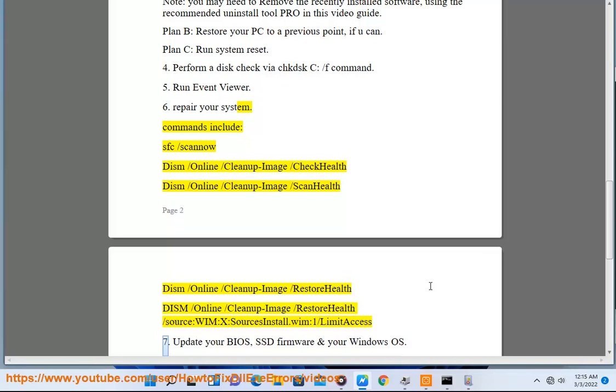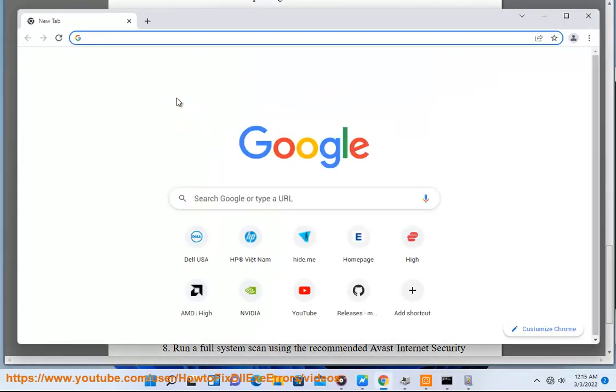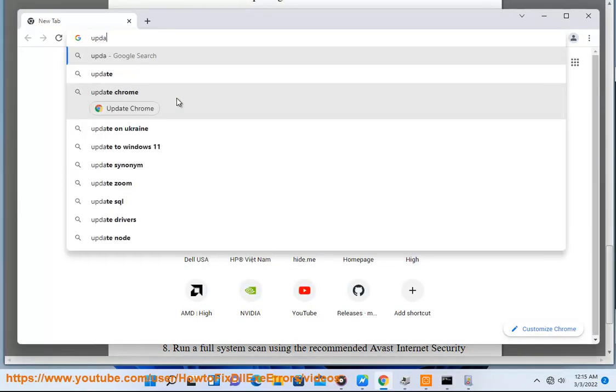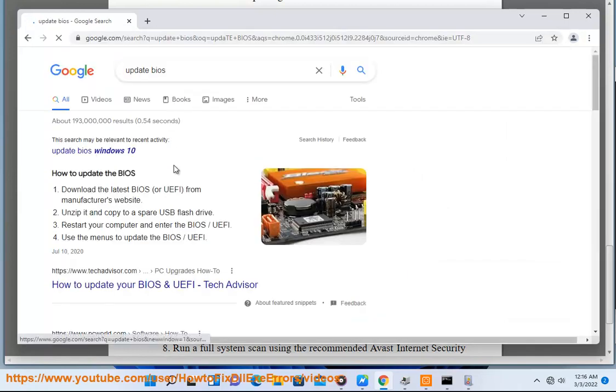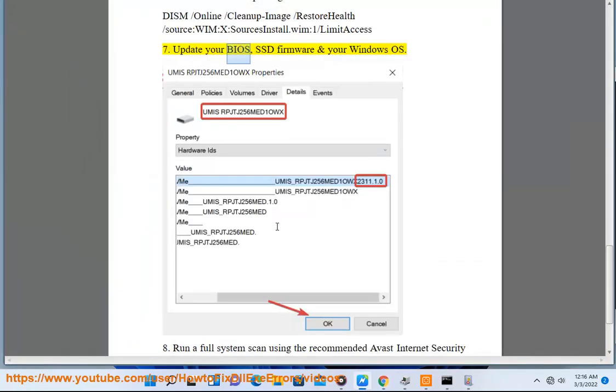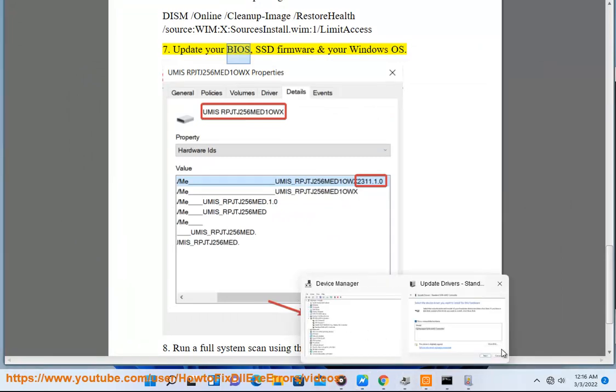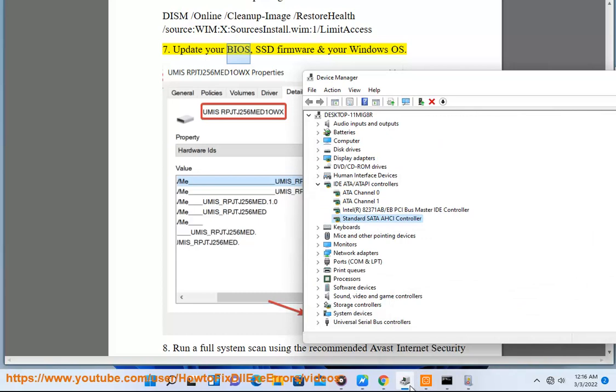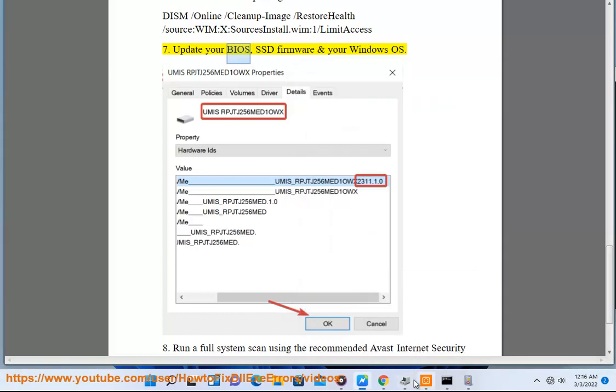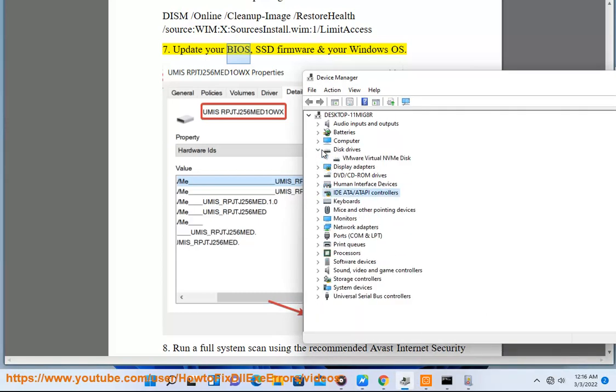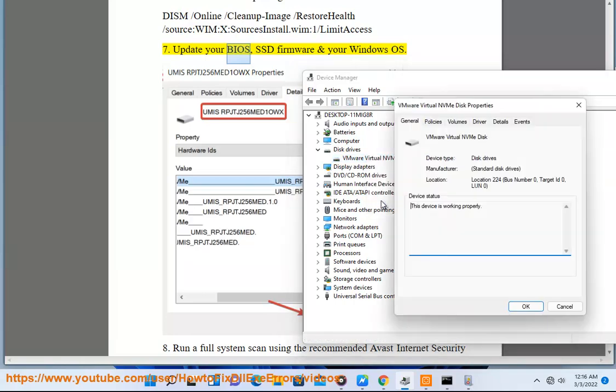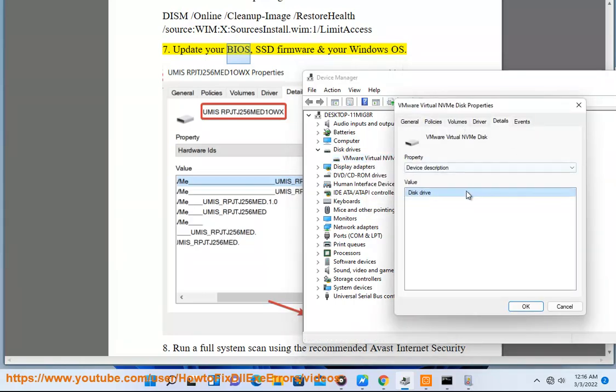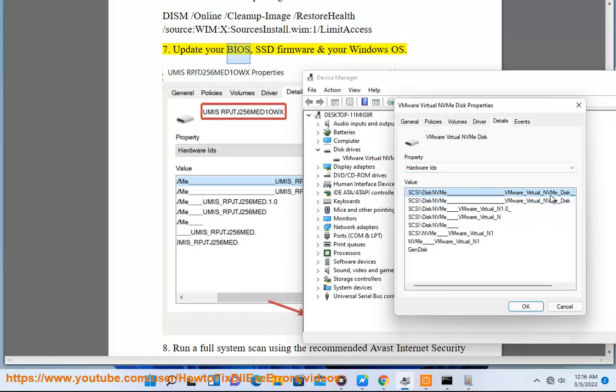Update Your BIOS, SSD Firmware and Windows OS.